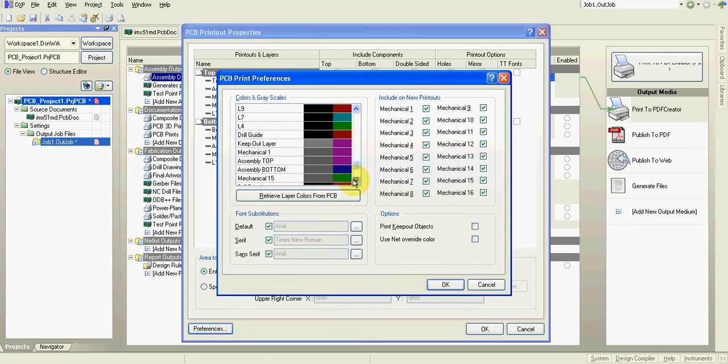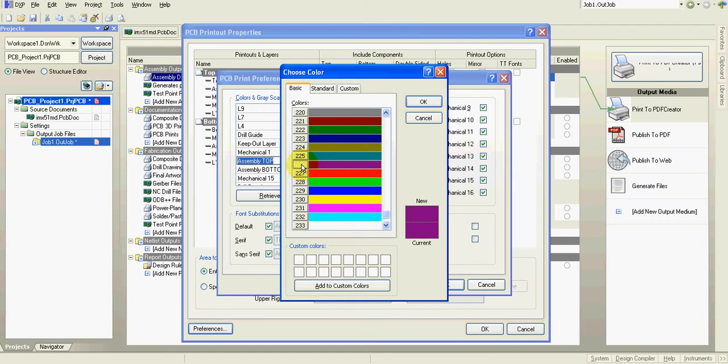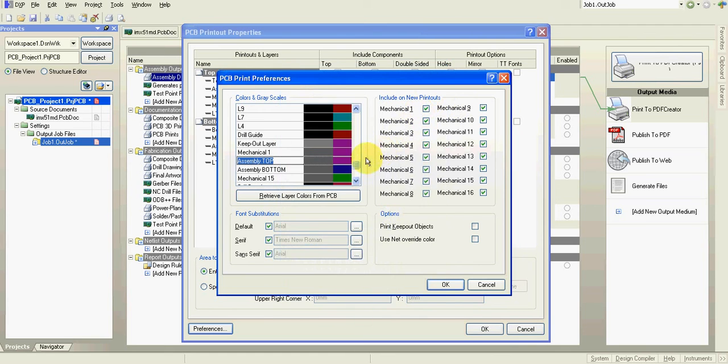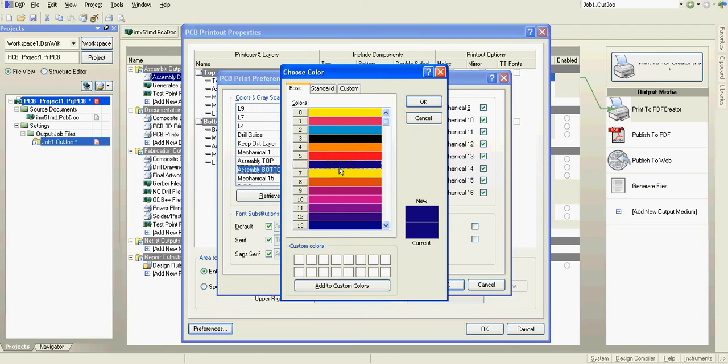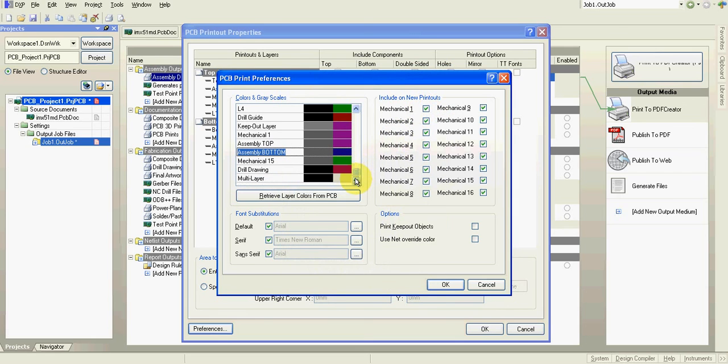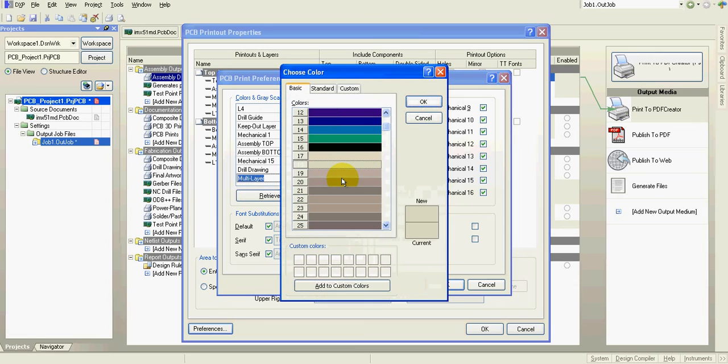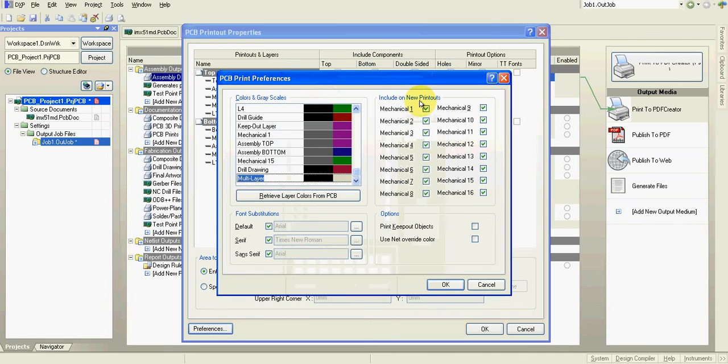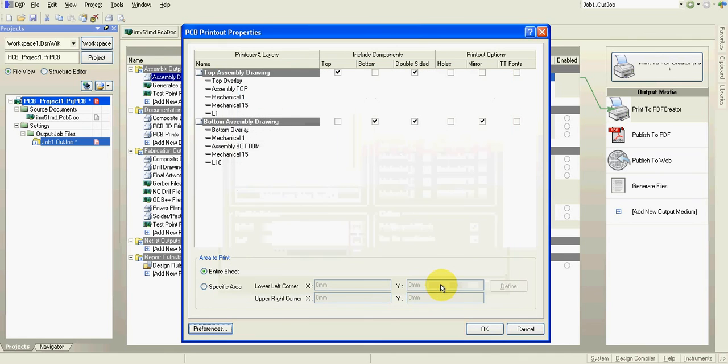Also I would like to have reference designators. Same as top and bottom overlay or silk screen. It means 226. And these are vias. Vias are multi-layer. And I don't want to have them too visible. Then it's just very weak gray color. 18.